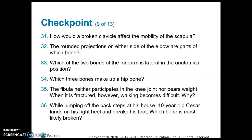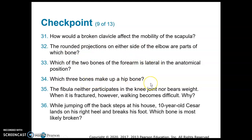Let's look at question 33: which of the two bones of the forearm is lateral in the anatomical position? That's going to be the one associated with the thumb, which is the radius. Question 34: which three bones make up a hip bone? Ilium, ischium, and pubis.